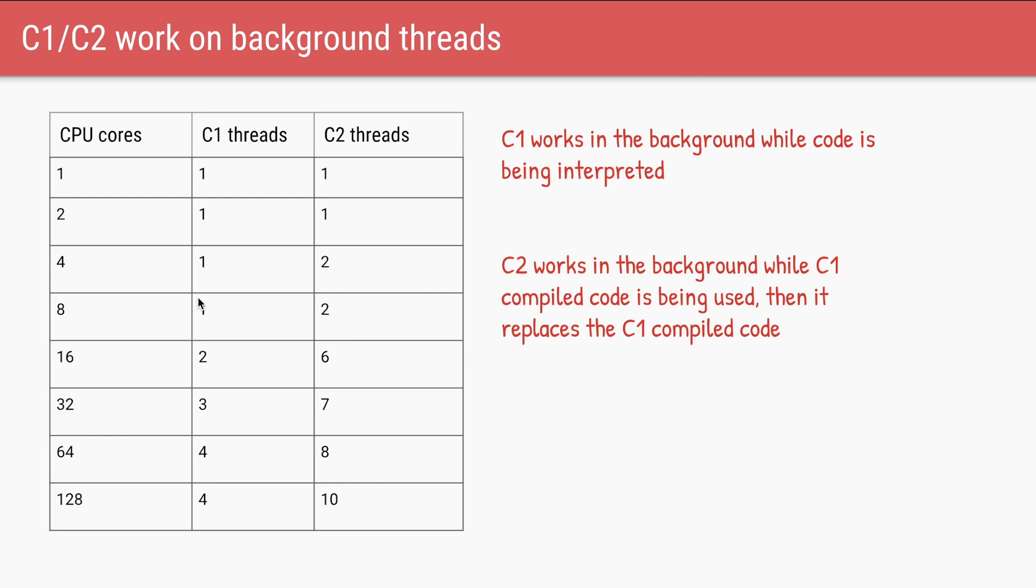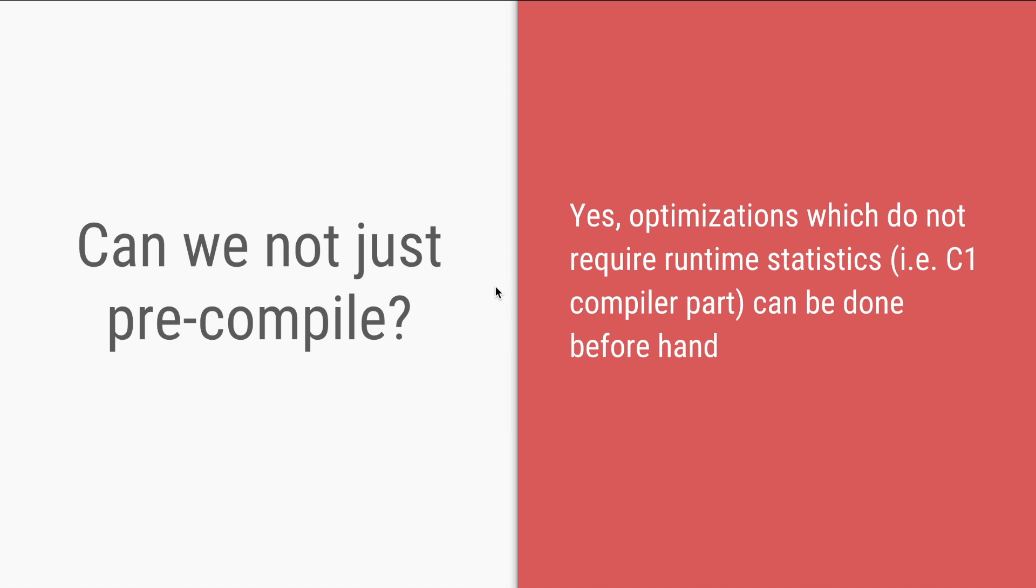The C1 and C2 compilers, they do not stop the application from running. So based on the number of cores, it will decide how many background threads to create for both C1 and C2. And while the code is being interpreted, behind the scenes the compilation can go on. And once the compiled code is ready, the VM will execute the code from the code cache instead of asking the interpreter to do it. So all these compilations and interpretations are being done at runtime. So while your application has started and is running, only then you are doing the compilation. And that is why the name just-in-time compilation.